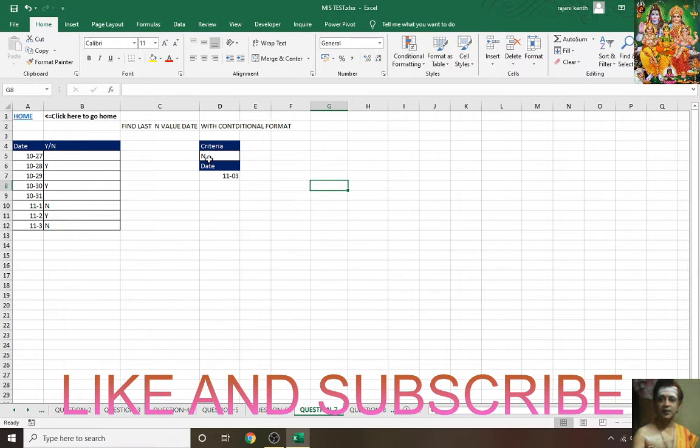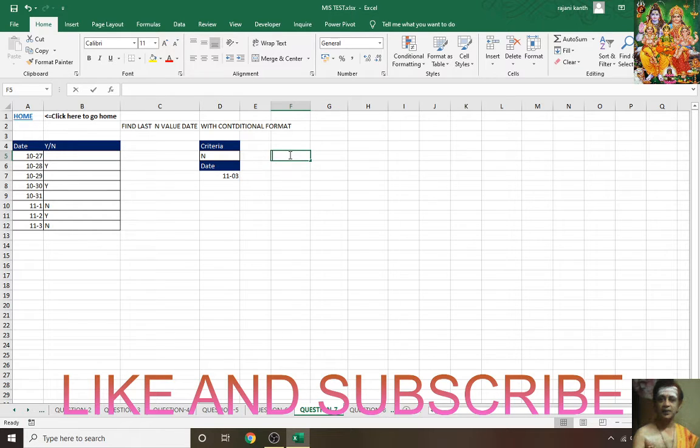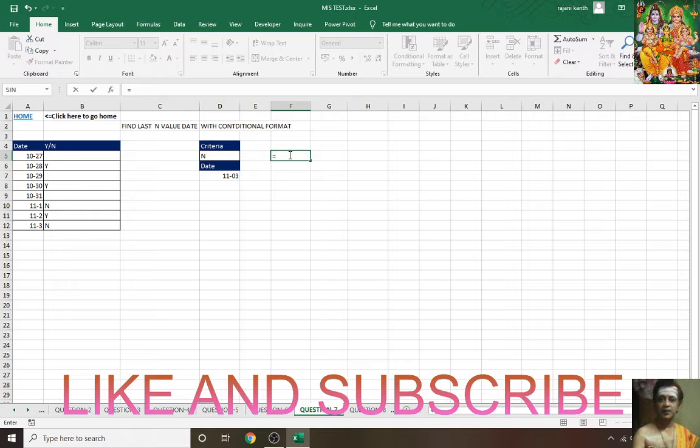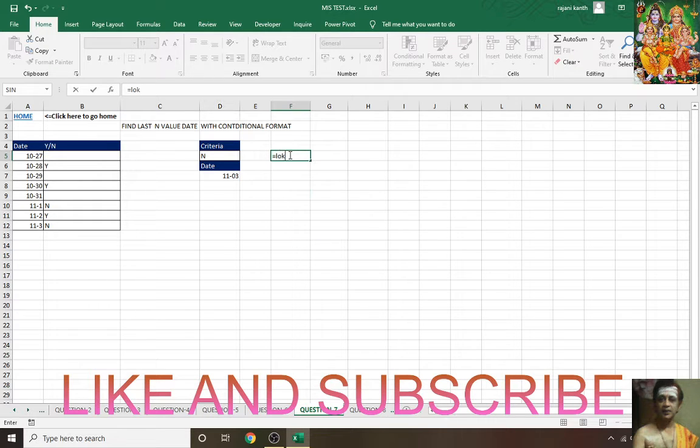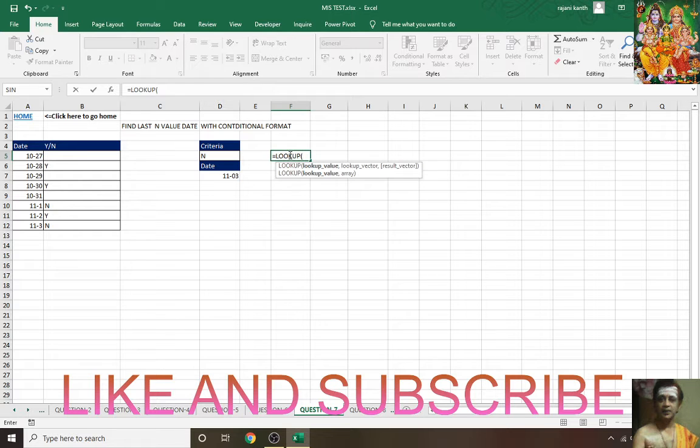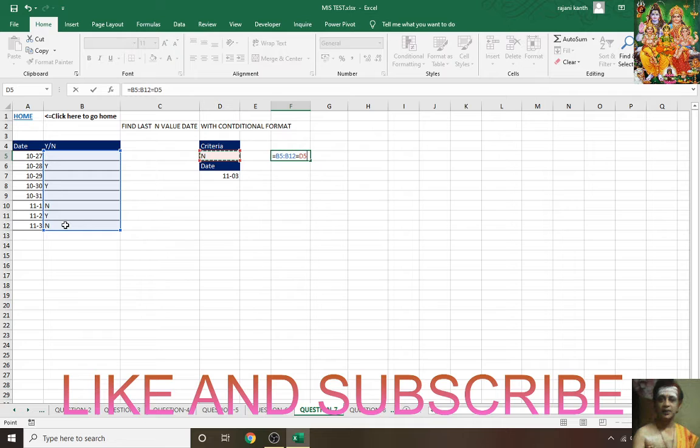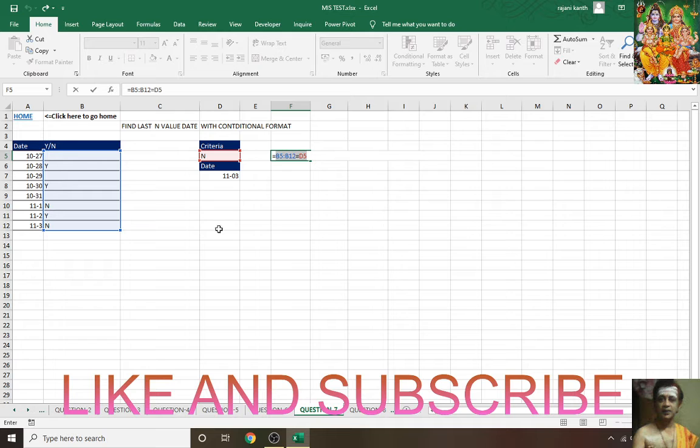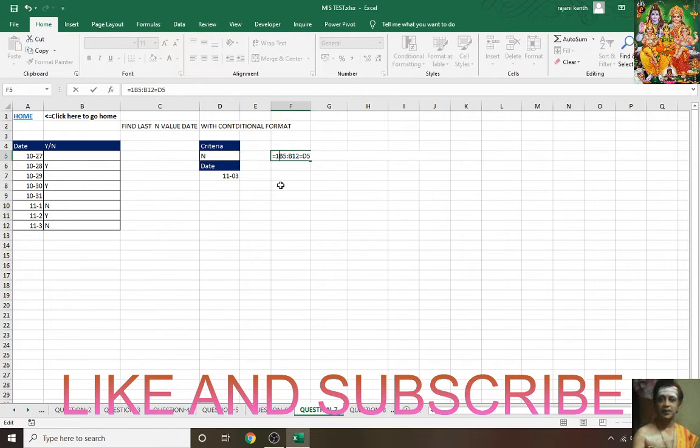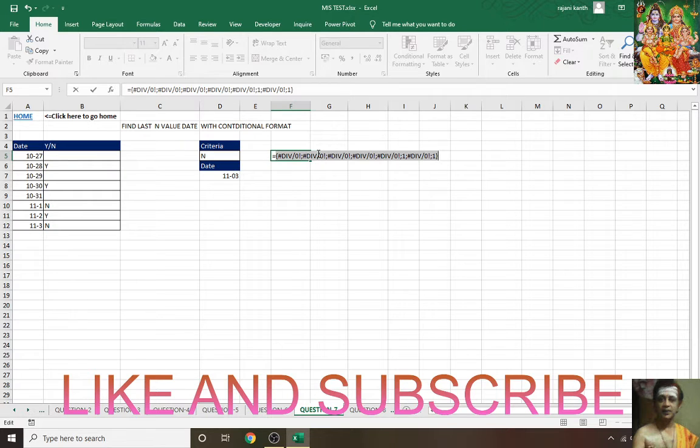You have to find the last occurrence of letter N and extract the date from here. See how I'll do. Use LOOKUP. LOOKUP is a great function where it looks up last characters. First, is anything equal to this criteria N? F9, it will show you true and false.